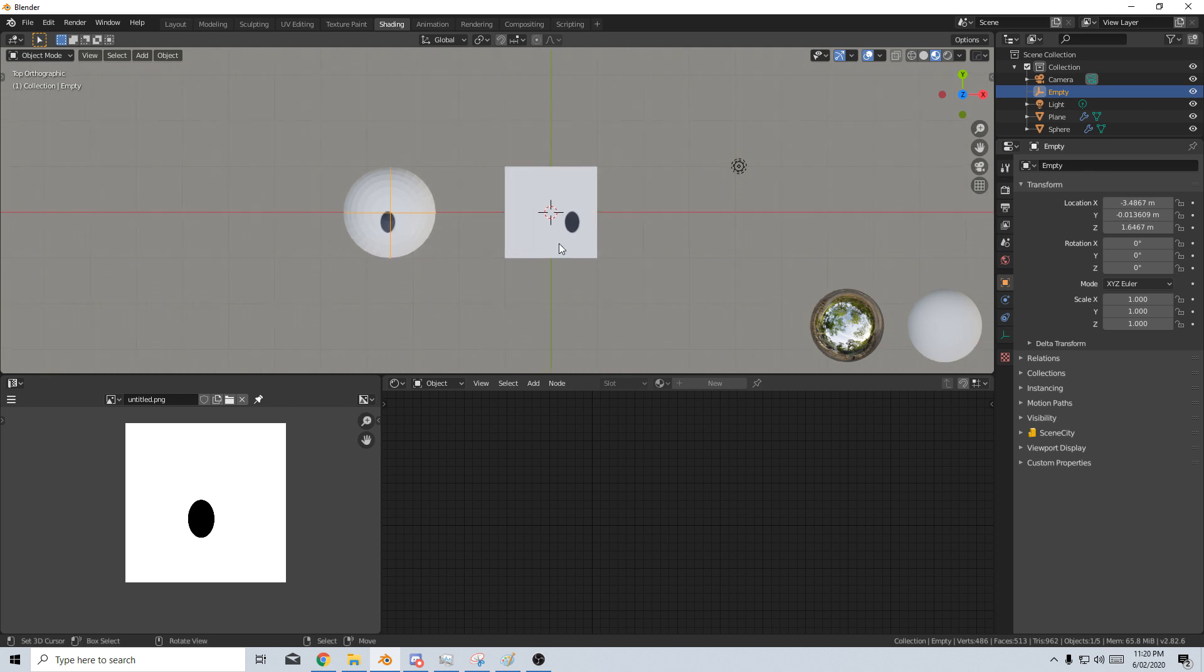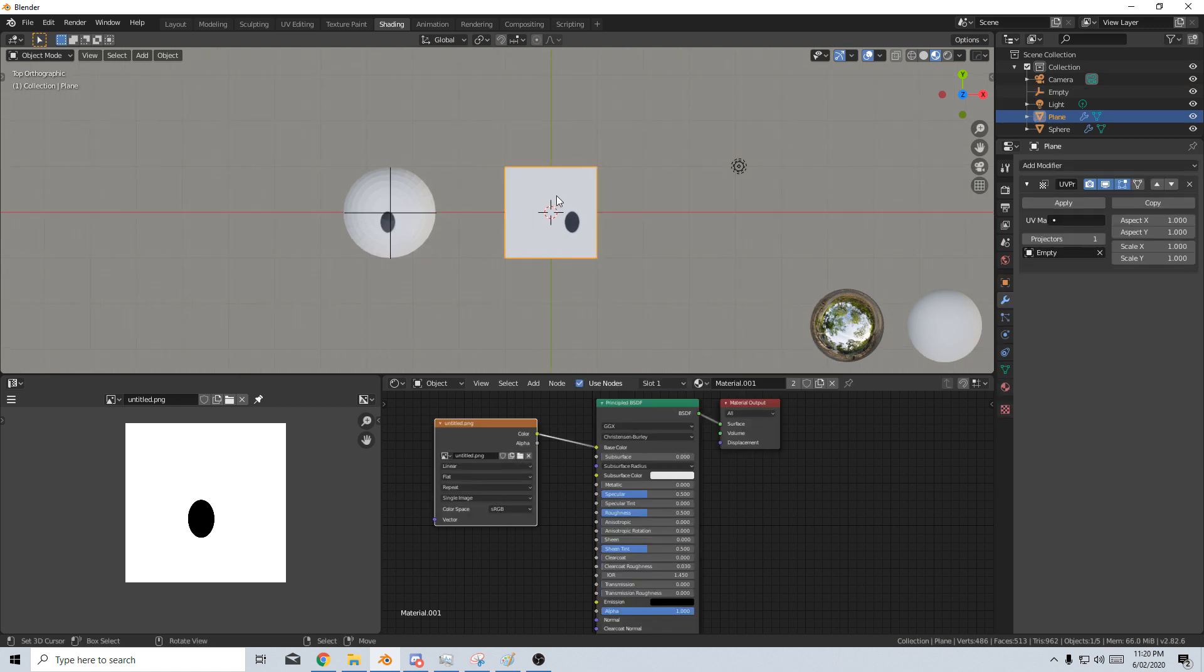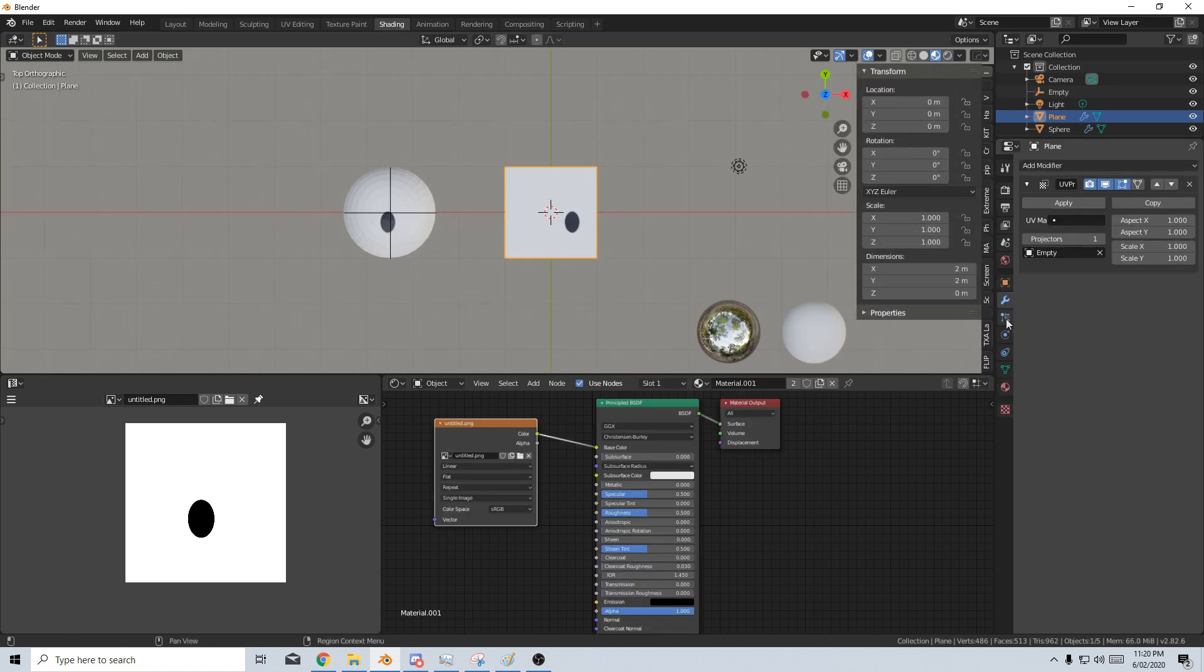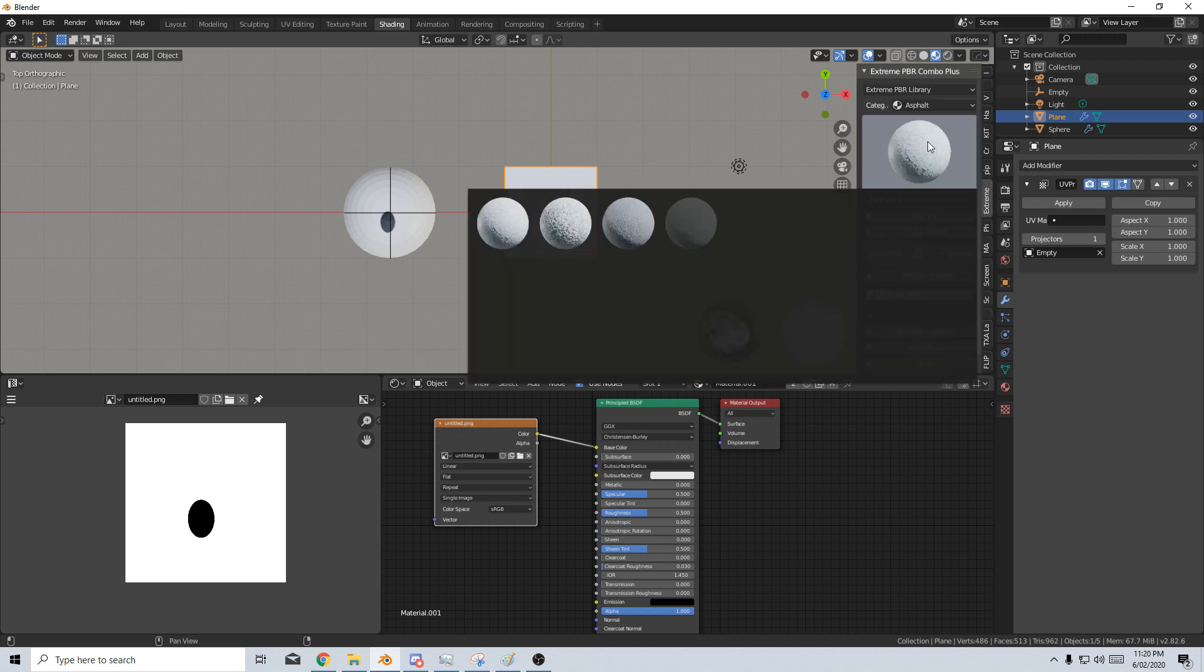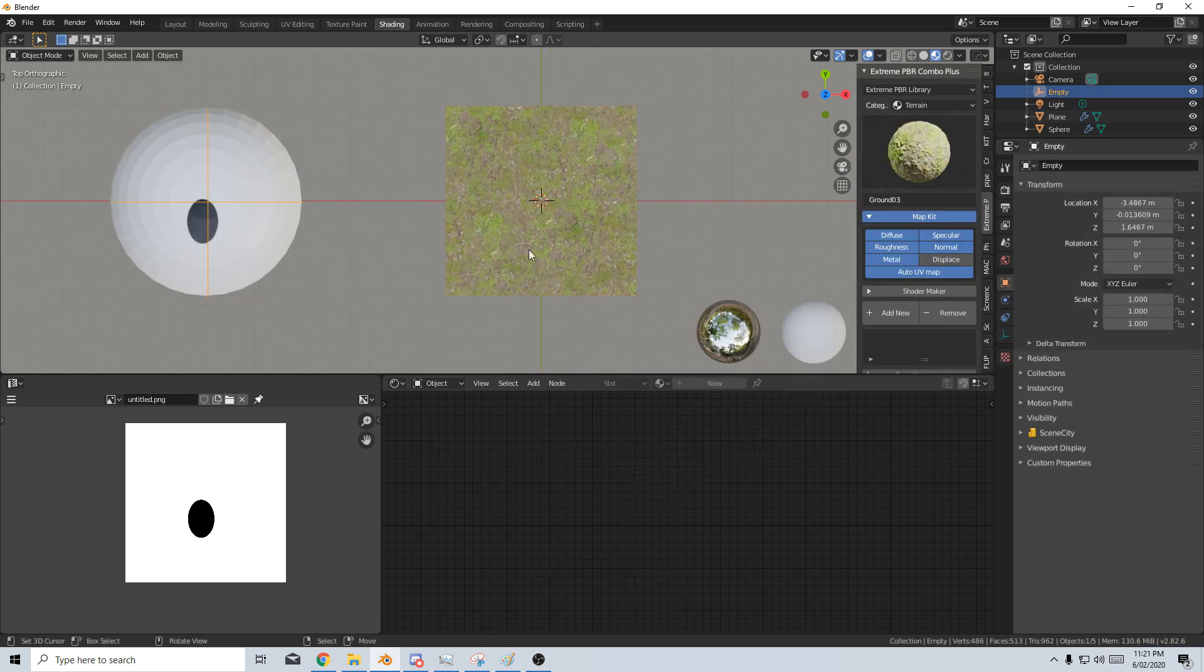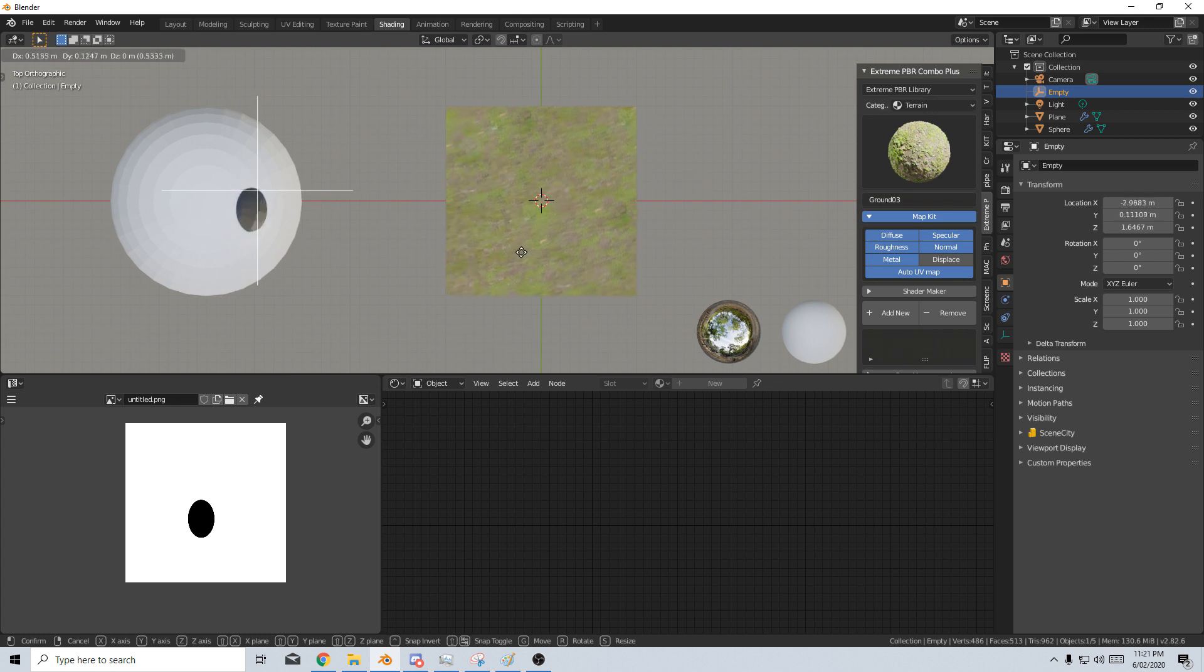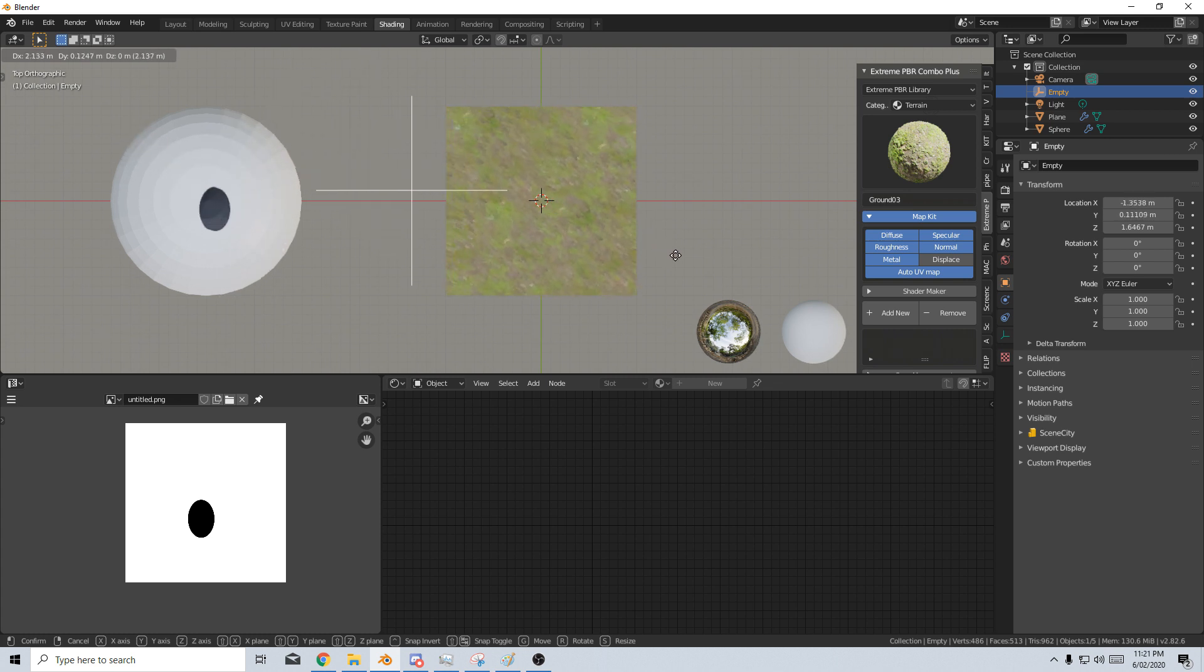I mean we can even go so far as to say let's select here. I'm just going to quickly add in a material from Extreme PBR Combo and here I've got some grass. And then if I press G we can see we're actually moving it around. Now that is pretty cool.